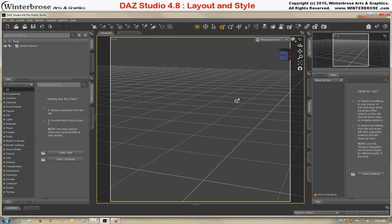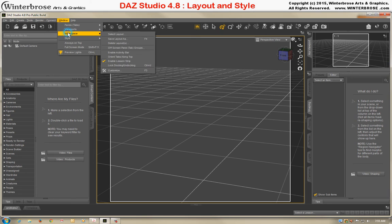So you've already seen how we changed it, but we're going to go ahead and demonstrate how to do it. To change the different layouts, you'll go to Window, Workspace, Select Layout, and click that.